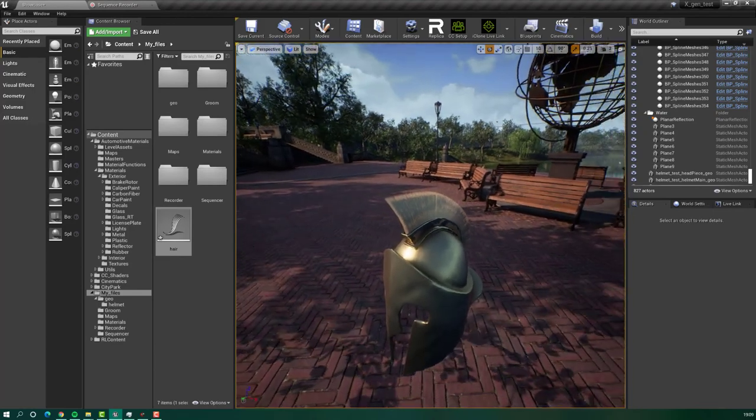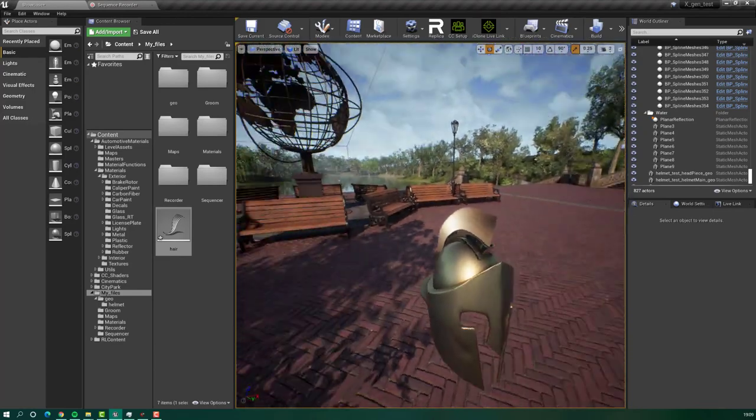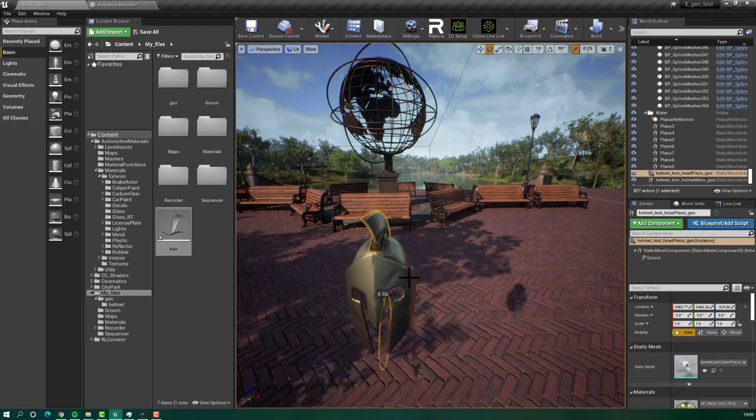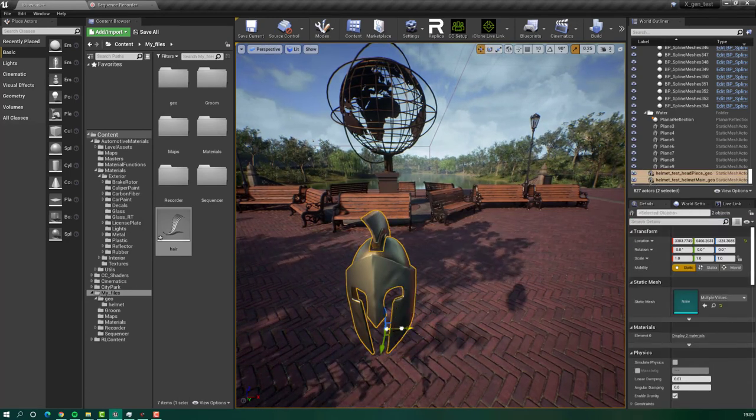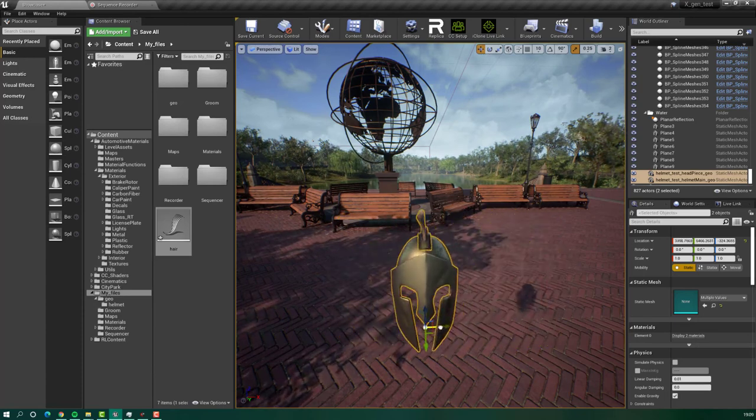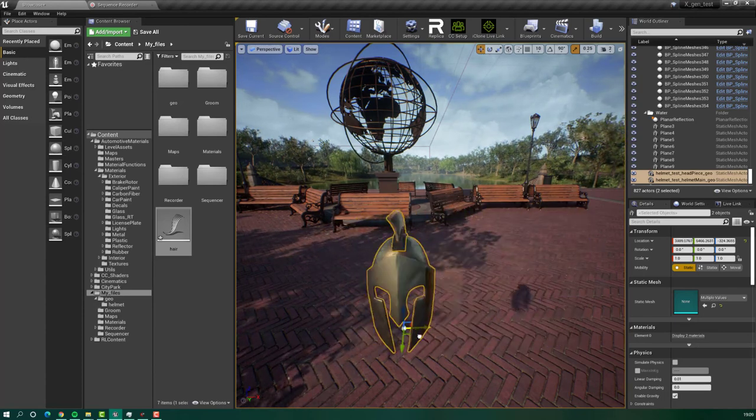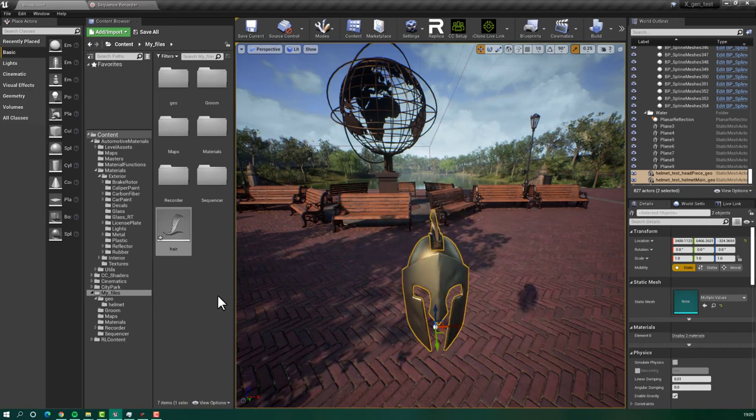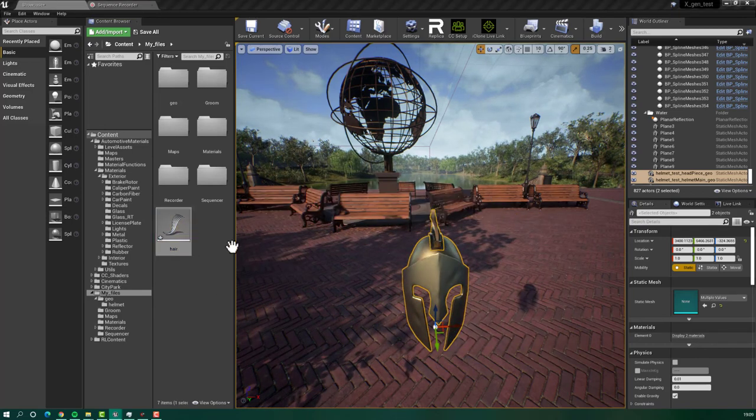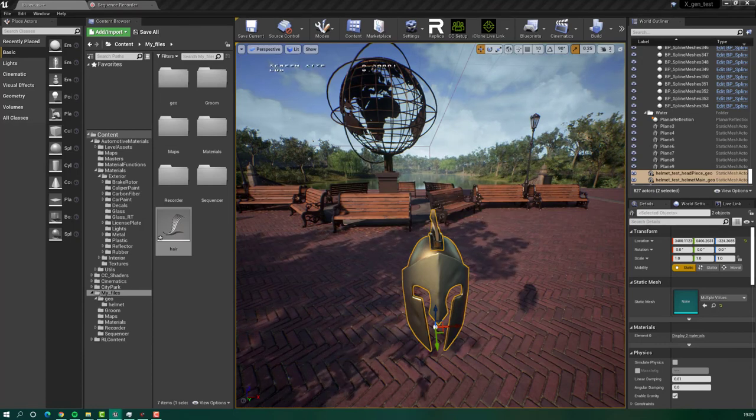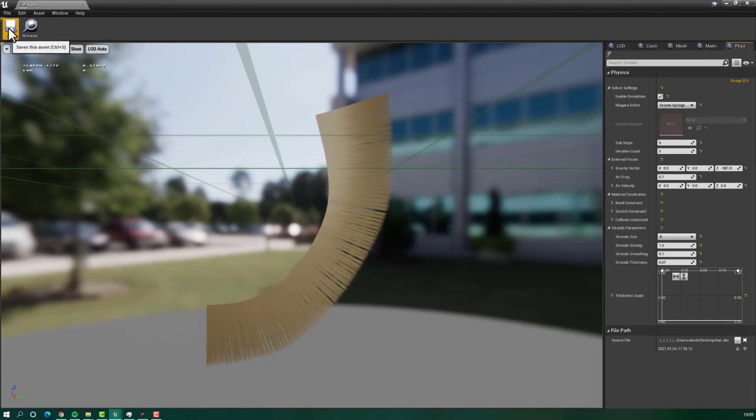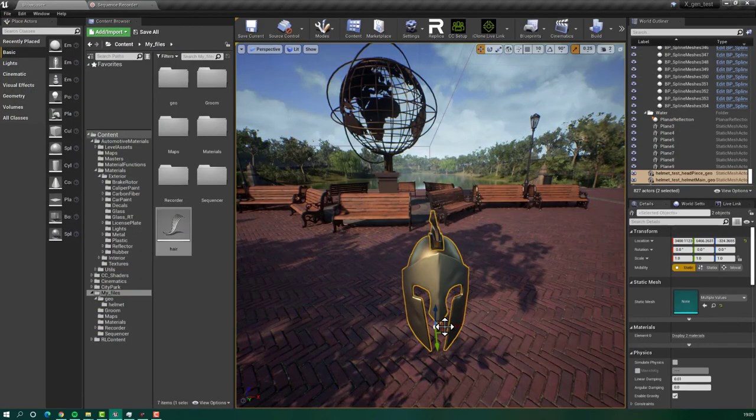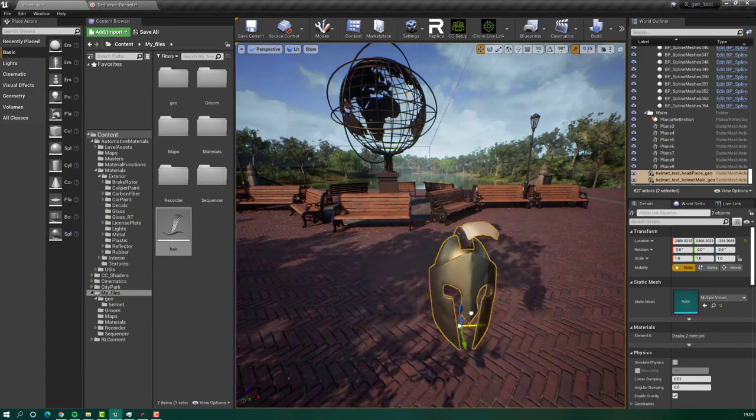Now, what we want to do, we want to activate physics on this groom. For example, if now, if I select the helmet and if I move it, you can see there is no physics applied to the hair. If we want to enable this, you will do the following. Select the hair, double click on here and enable simulation. It's that simple. Save. Go back. Now, if you will move, you can see the hair moving.